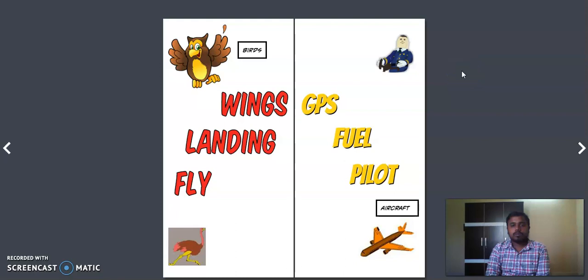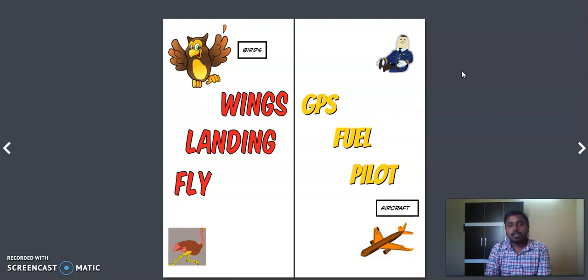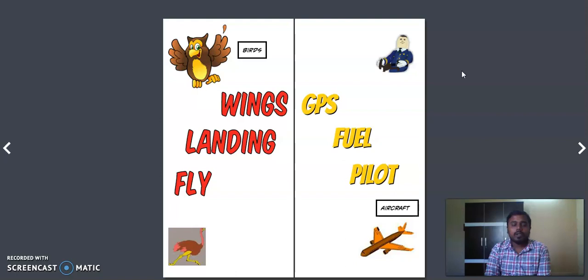Welcome all. We have already covered two topics in unit one: one is on science and engineering, then we also covered another lecture on eye versus camera. So now we are on the third topic of unit one, this is comparing birds and aircraft.